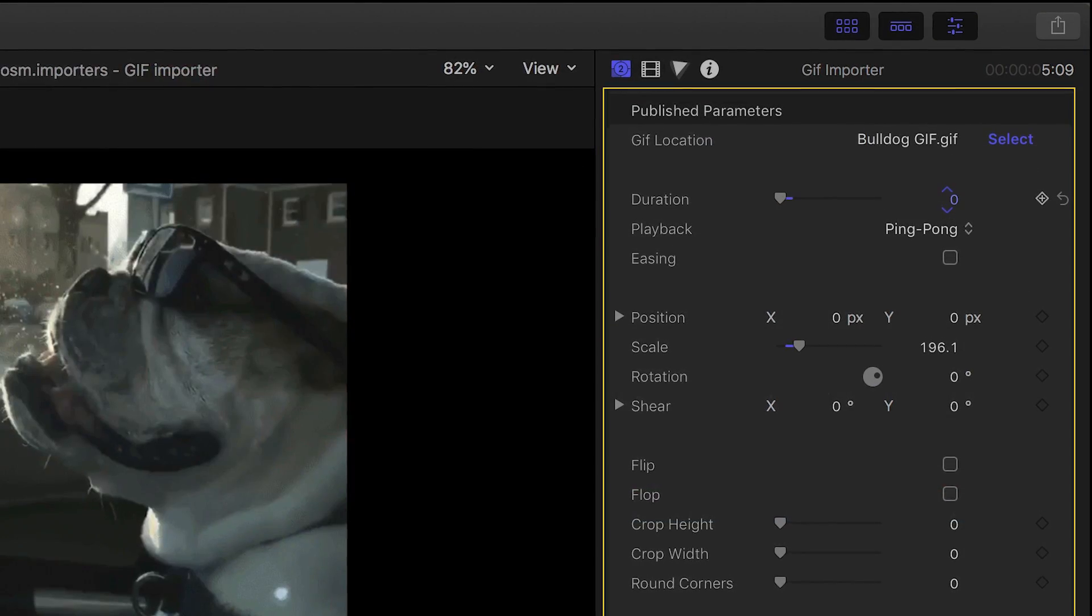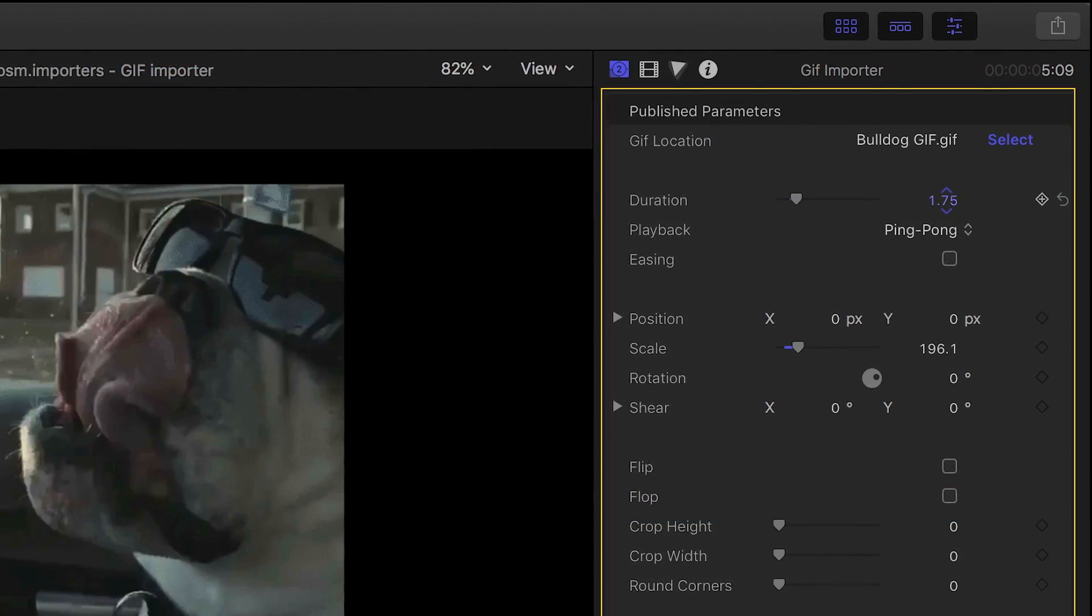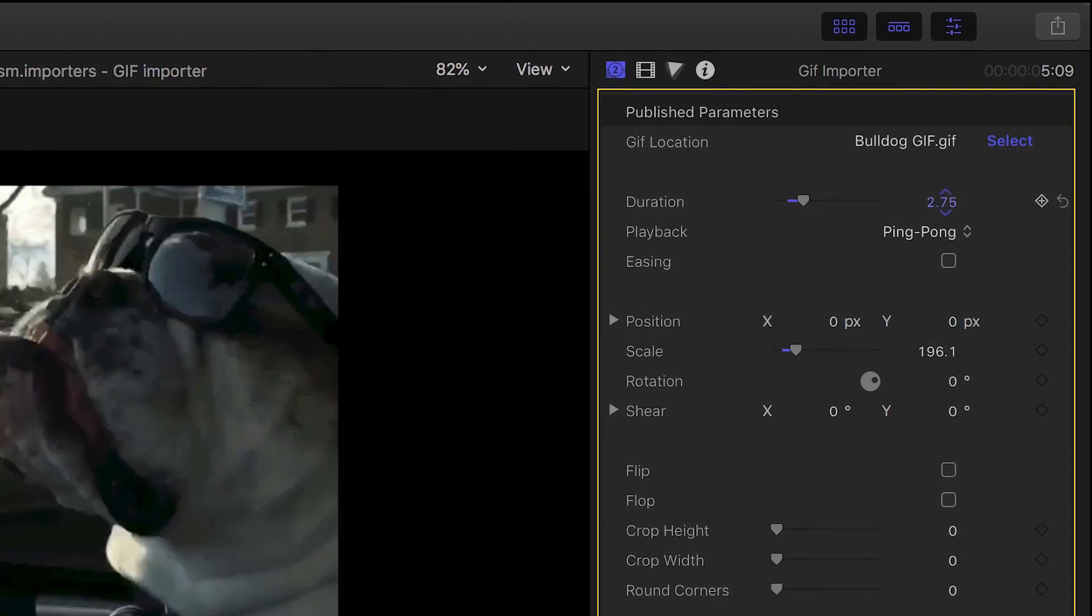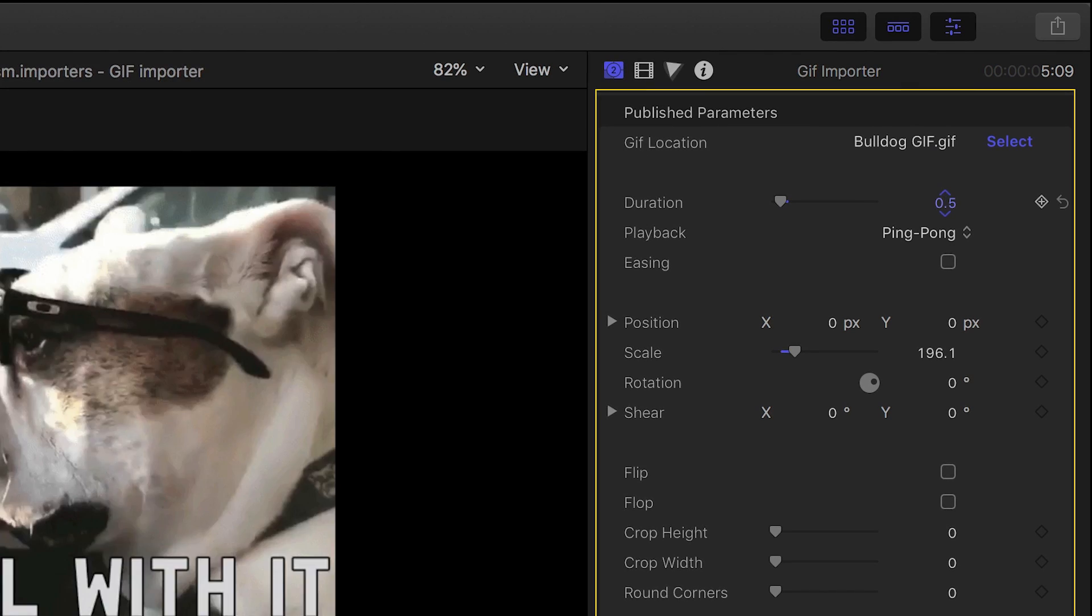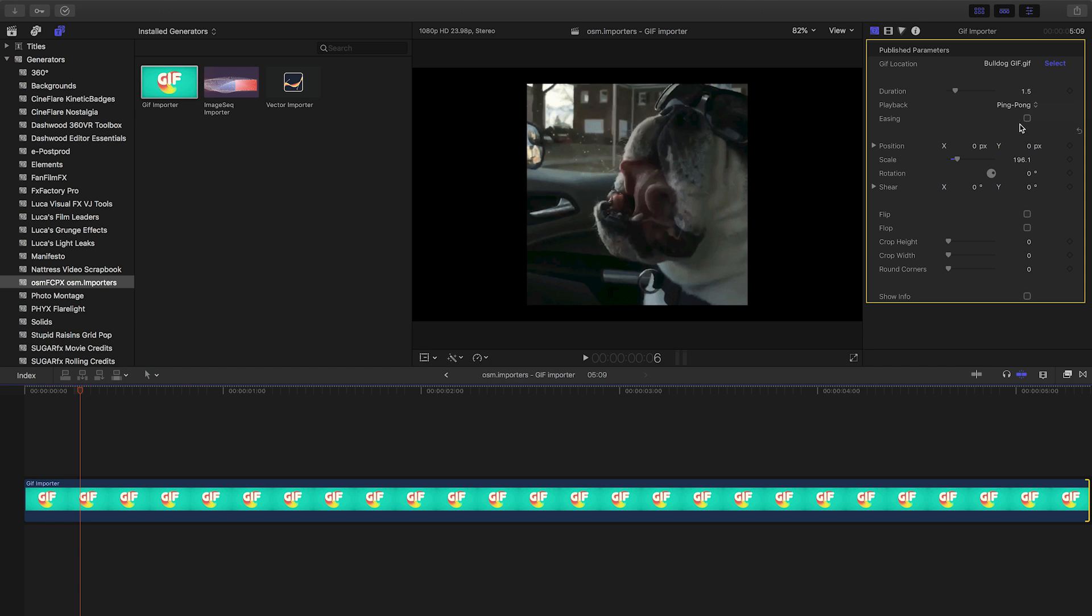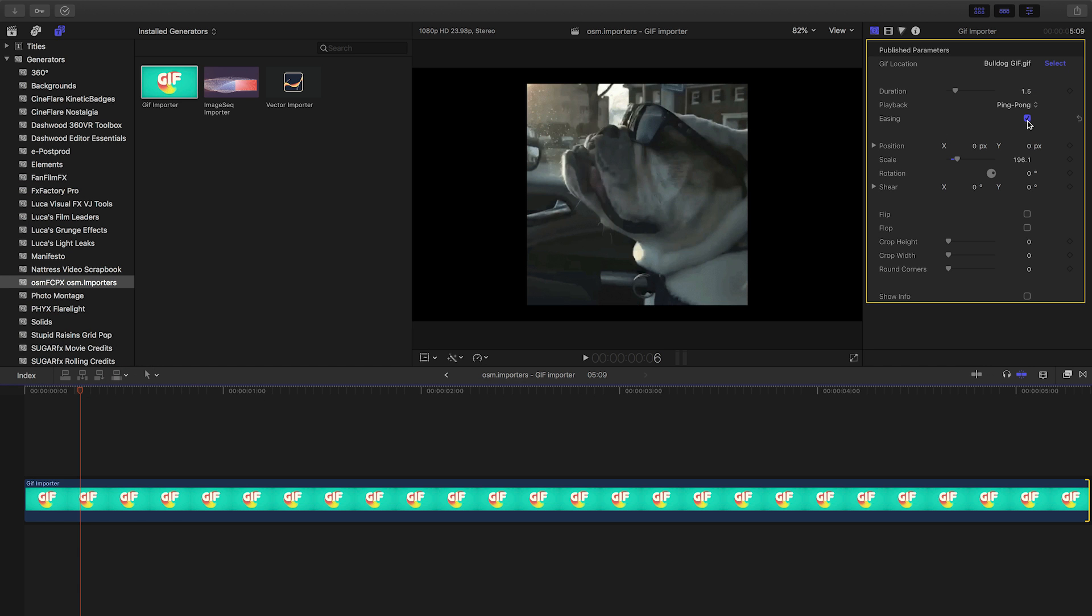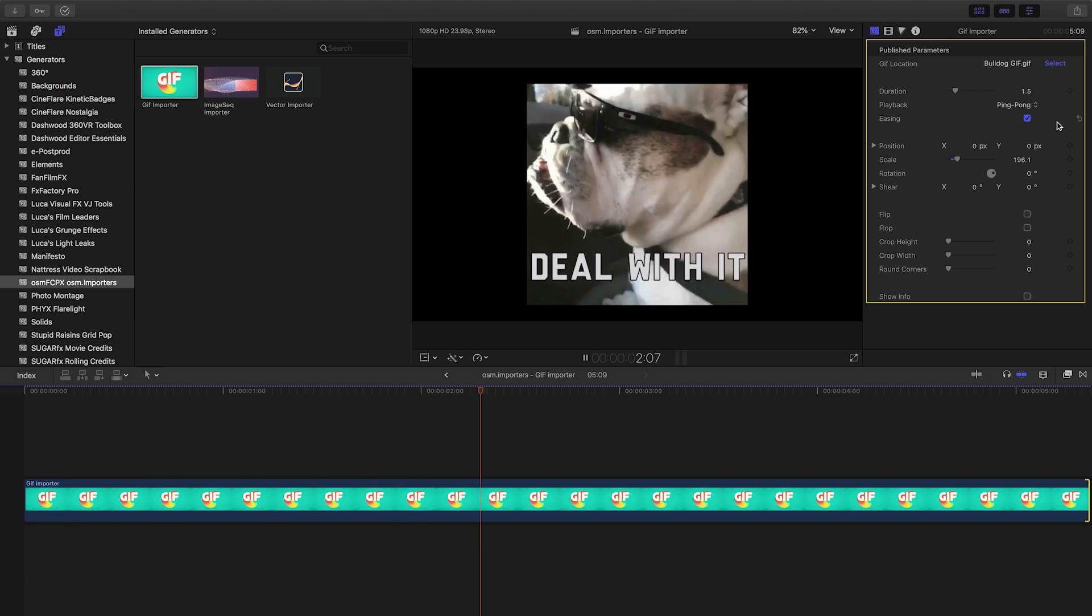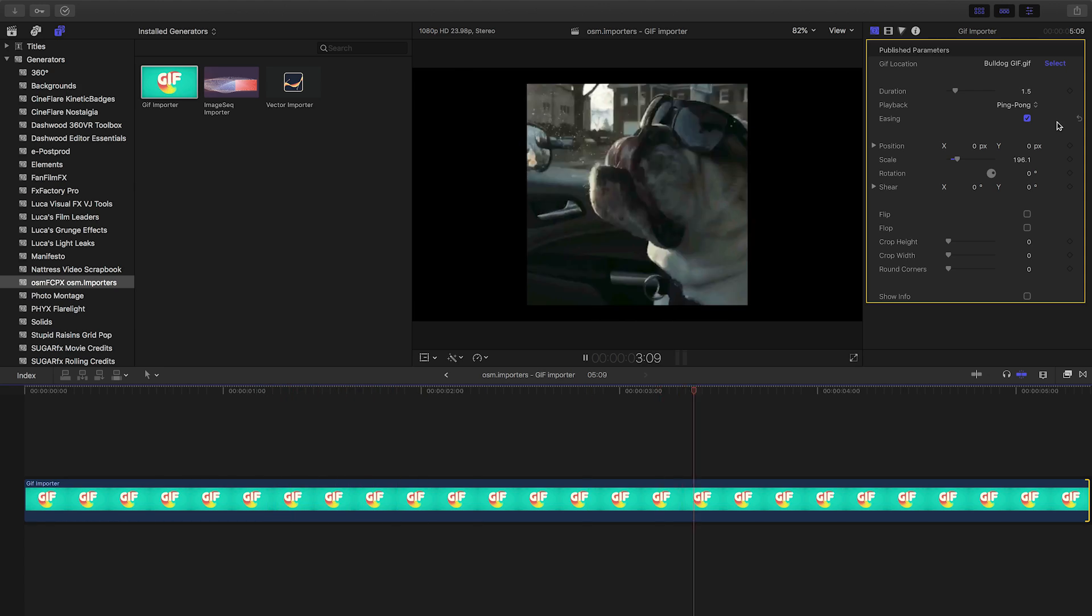In the parameters, you have further control of these options, including a duration control to speed up or slow down playback, and an easing checkbox to ramp the beginning and end of each playback of the animation.